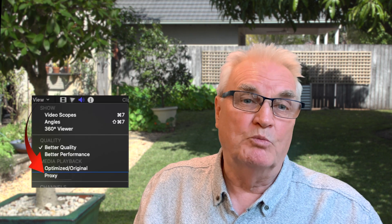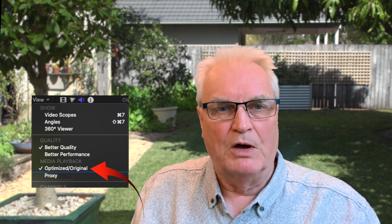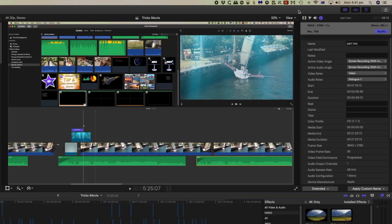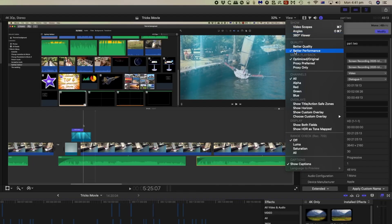The change in the proxy workflow that's mostly going to affect most editors is the ability to select what's called proxy preferred. In previous versions of Final Cut, proxy media was either turned on or optimized media was turned on. If there was a mix, then you'd be switching between optimized and proxy media so that you could see both of them. If you could have switched between proxy and optimized media per project, it certainly would have been an improvement.